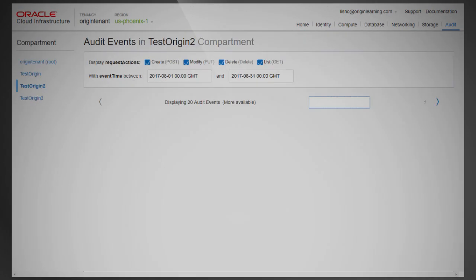You can use the text search in the console to filter to the most interesting events. For example, to list all events that experienced failure, you can search for events with failure status codes like 500 or 404.